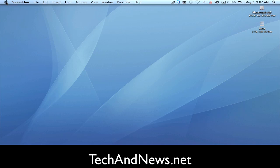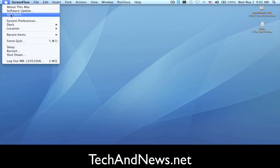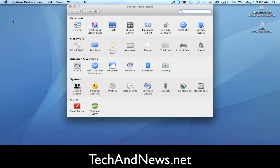So you click on the apple, you go to System Preferences, then you go to Sharing.